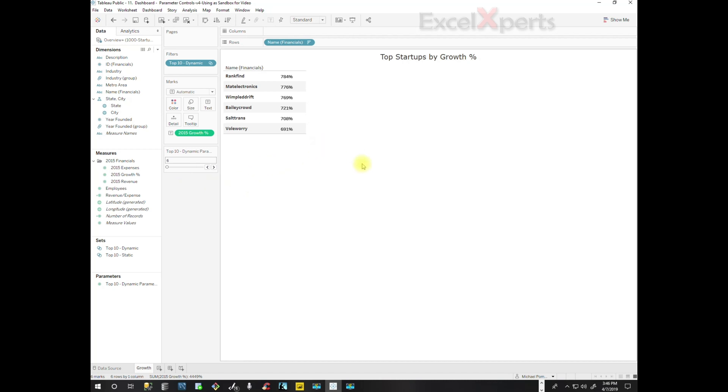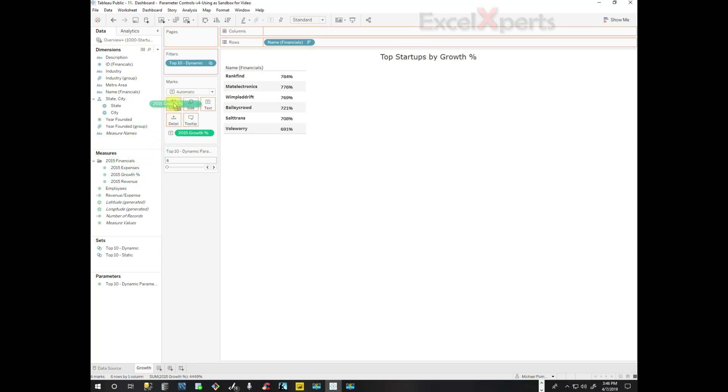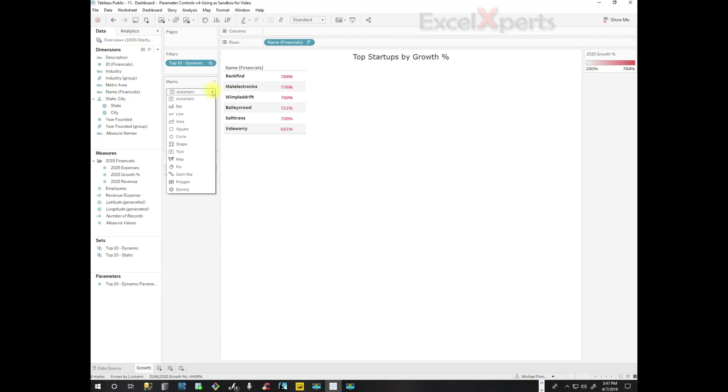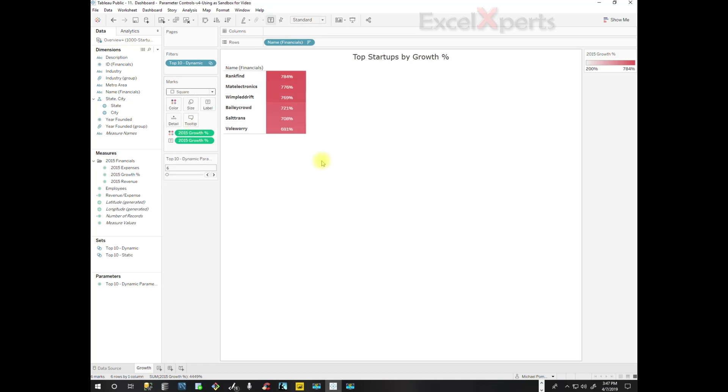But we want to make this also pretty besides functional. So we're going to pull Growth into Color. The red numbers are nice, but I'd rather have filled boxes, so I'm going to click on the drop-down for Mark, click on Squares. So now we have boxes, and I think that's very attractive.